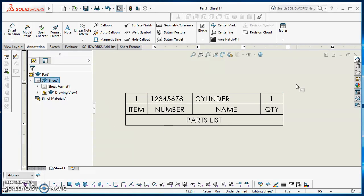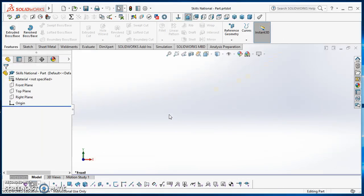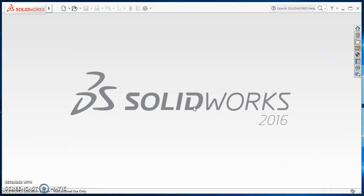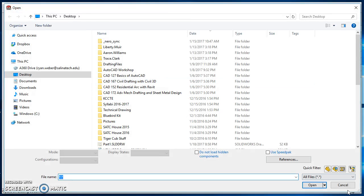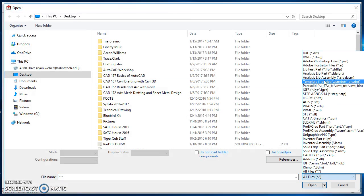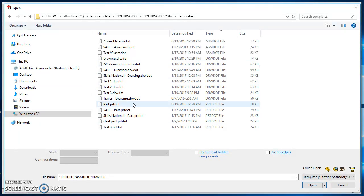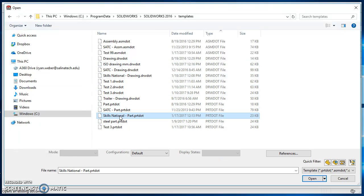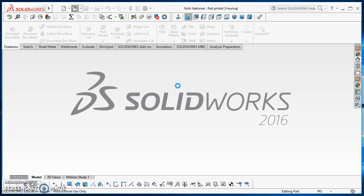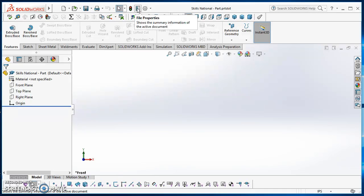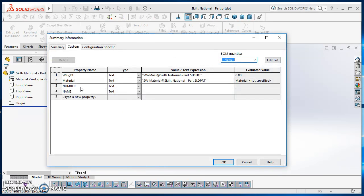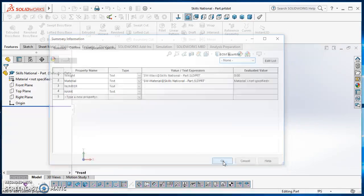The place to start is with the template itself. Since I've got some custom properties, those are being pulled from a part template. I'll click on Open, change my files of type to template, and find the part template I've been working on — this one is titled Skills National Part. Any custom properties you want in your building materials, you need to create them here. Through file properties, I've got number and name, and I've already got them in my part template.